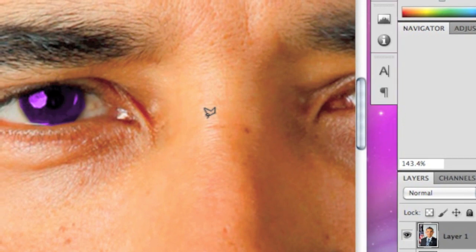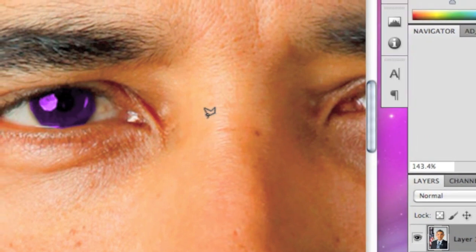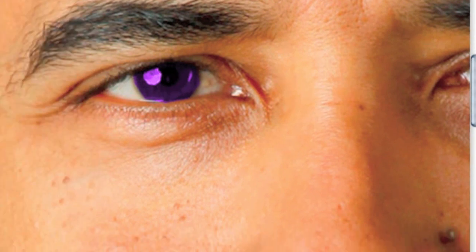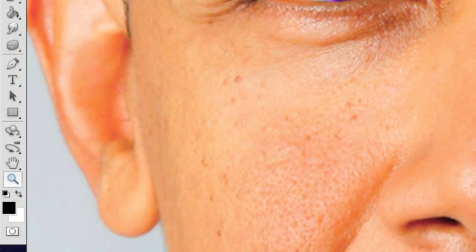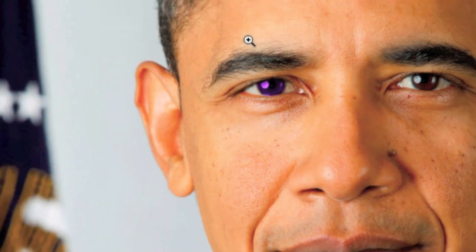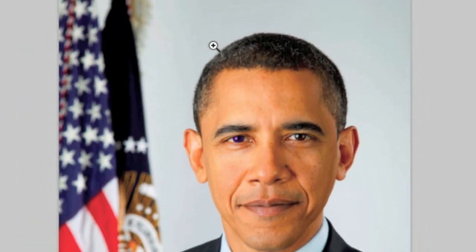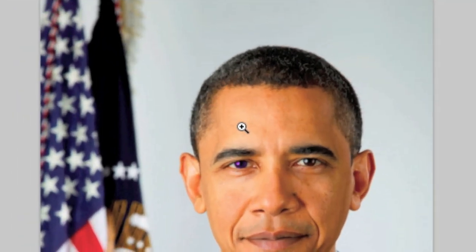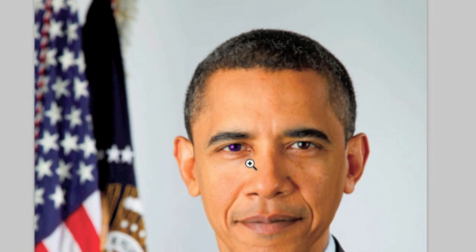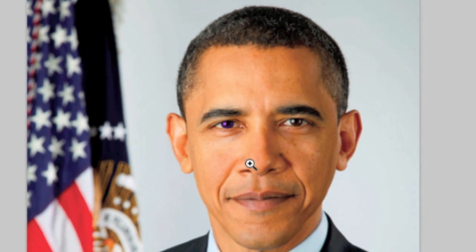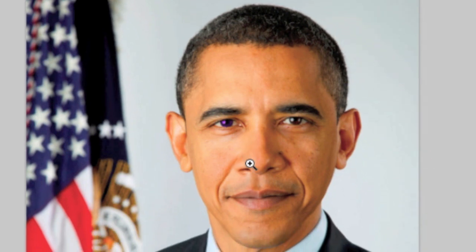Command D if you're on a Mac, or Control D if you're on Windows to deselect, then zoom out and there you go — you've changed someone's eye color. Thanks for watching and please subscribe for more tutorials.